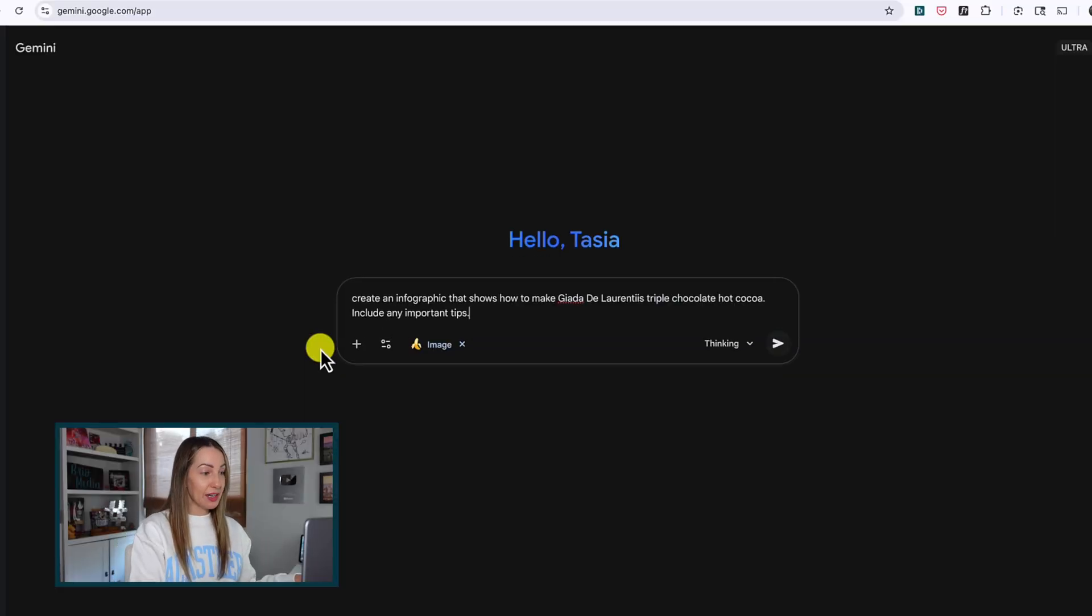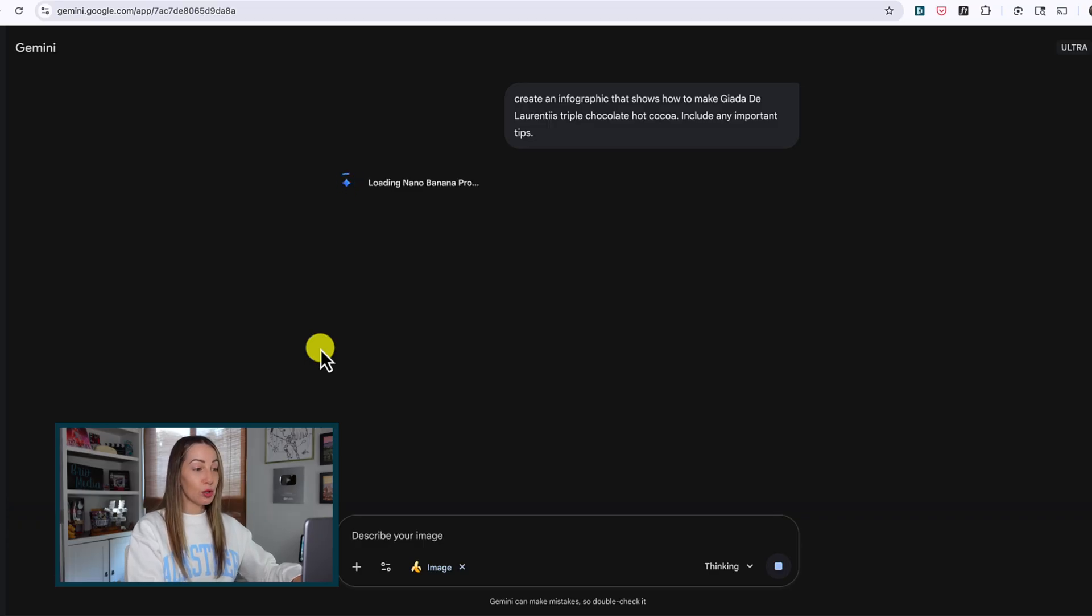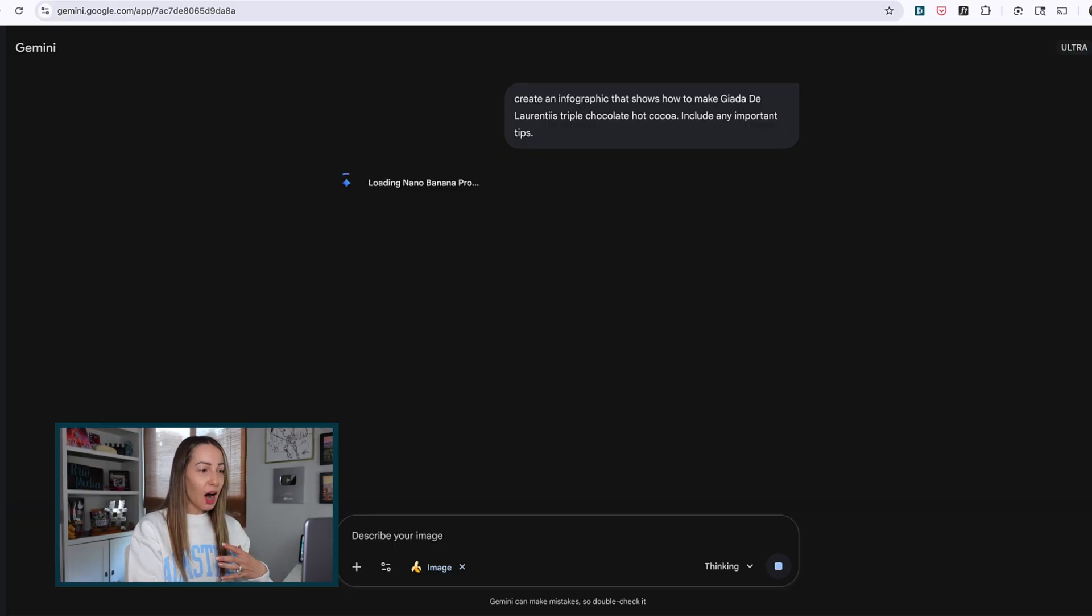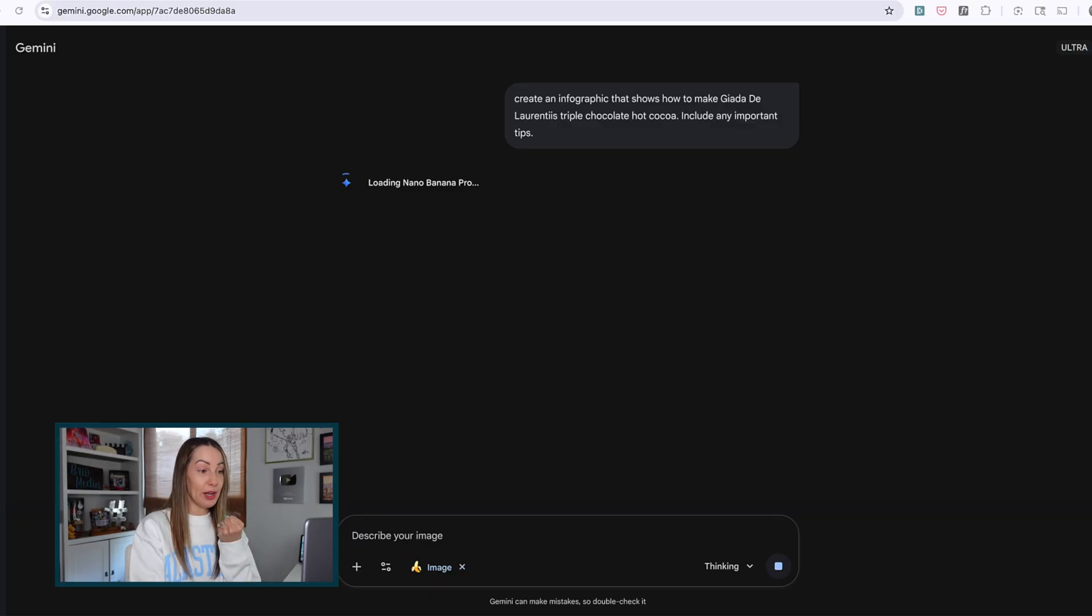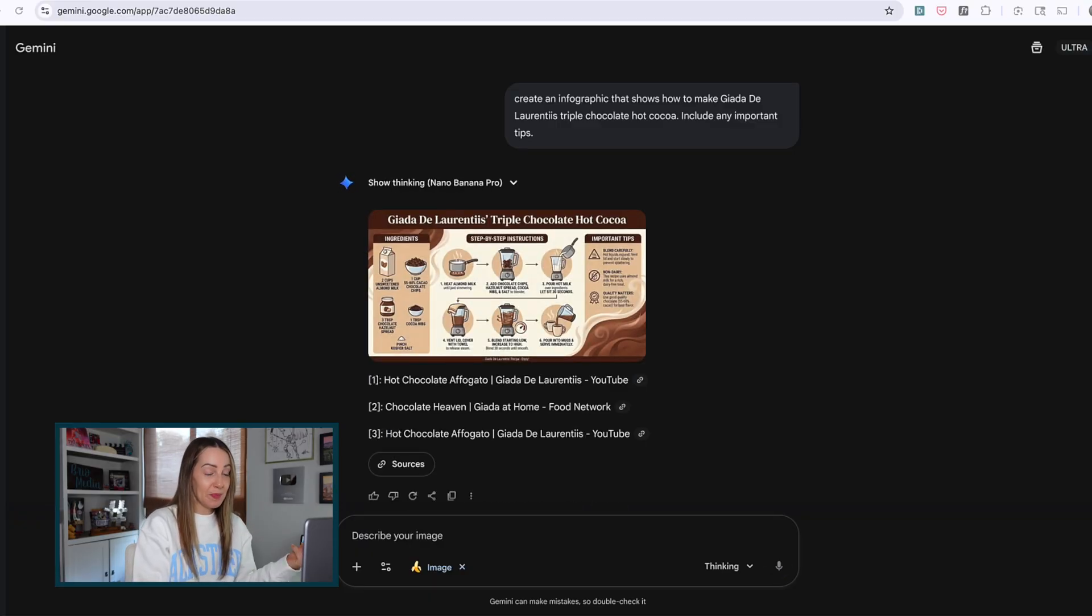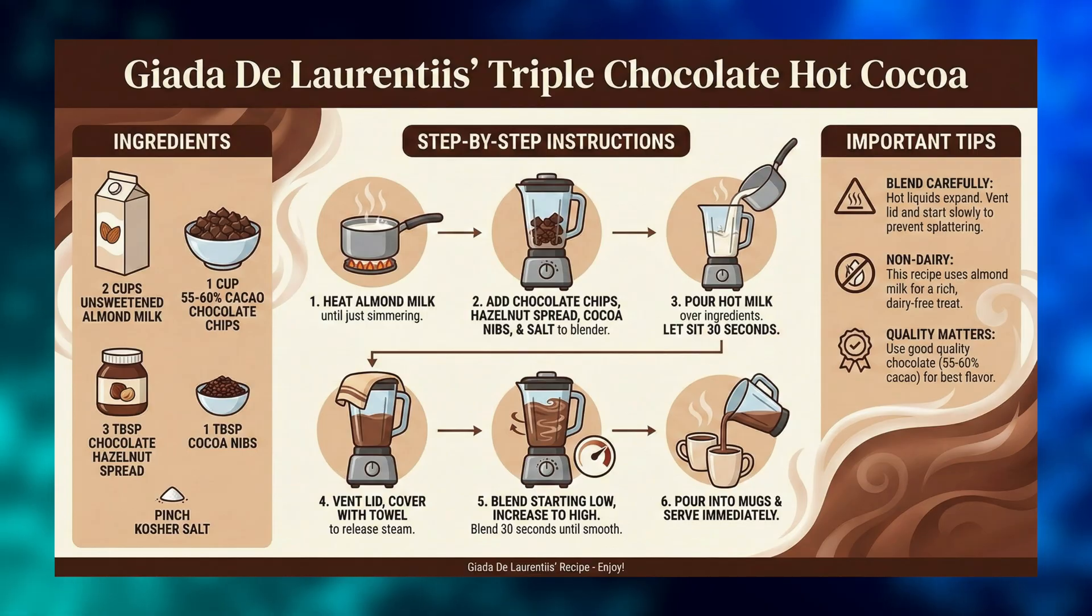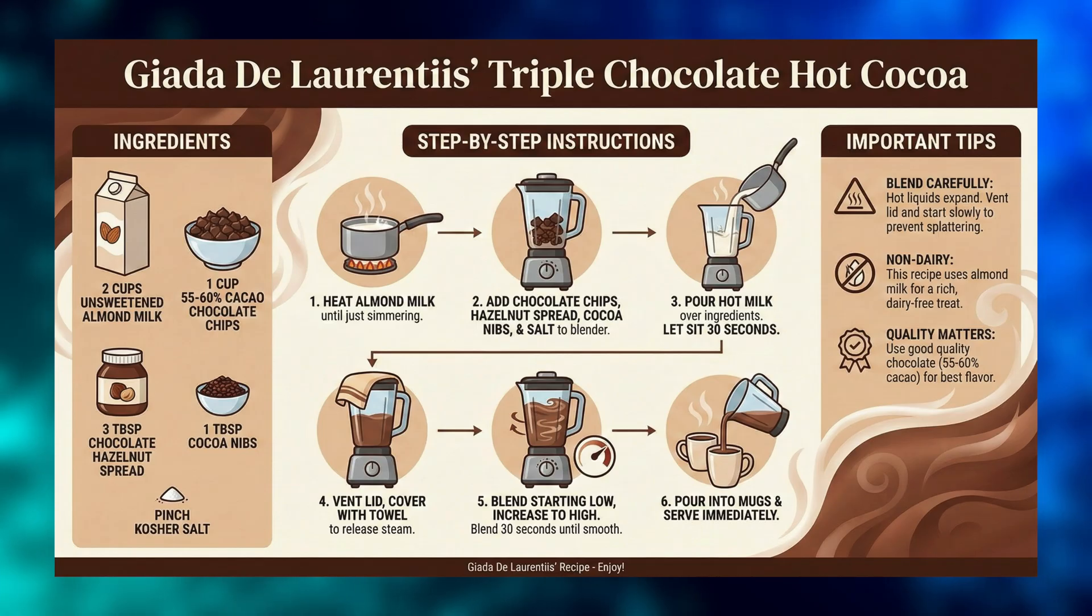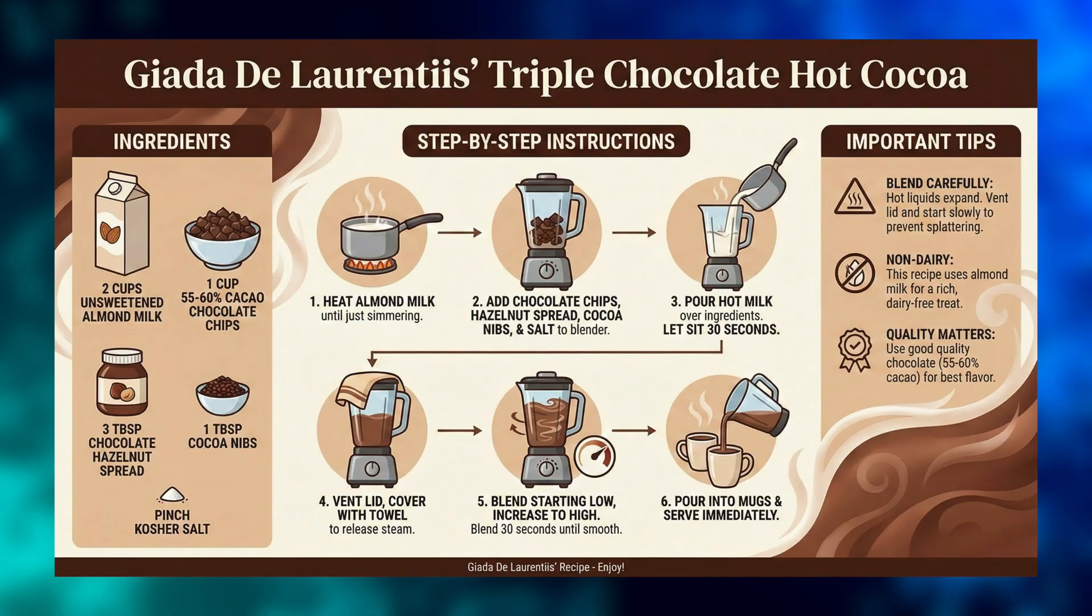I'm going to ask Nano Banana to create an infographic that shows how to make Giada De Laurentiis's triple chocolate hot cocoa, and I'm going to ask it to include any important tips. So essentially I'm asking Nano Banana Pro to pull her specific recipe from the internet and then turn it into a useful recipe slide for me. And in literally under 20 seconds, here is what we've got, guys. Check this out. First, yes, I did check this with the actual recipe and it is 100% accurate with the measurements and the directions, so it's a huge win there.